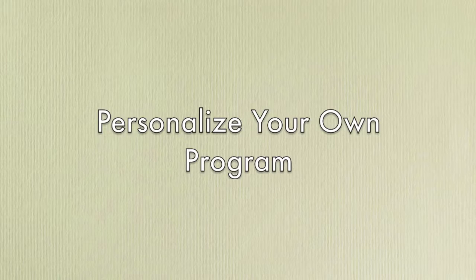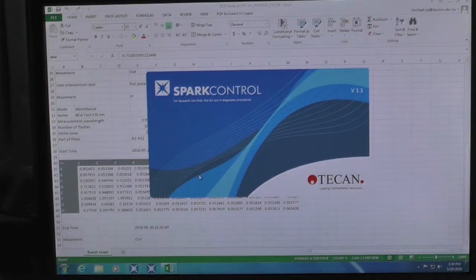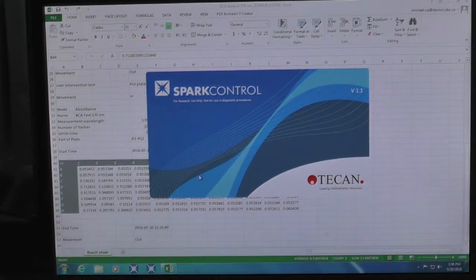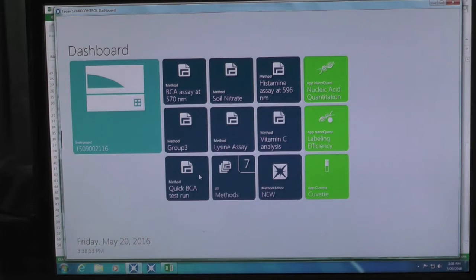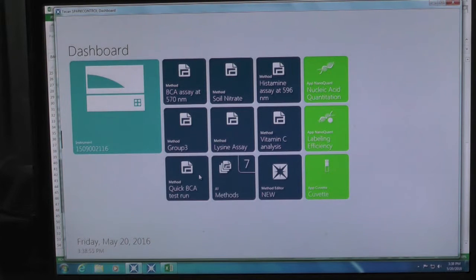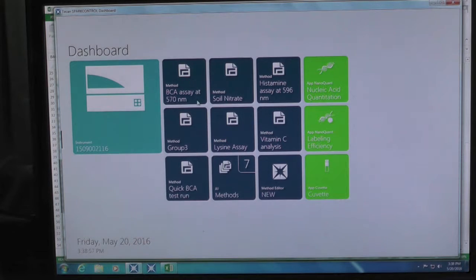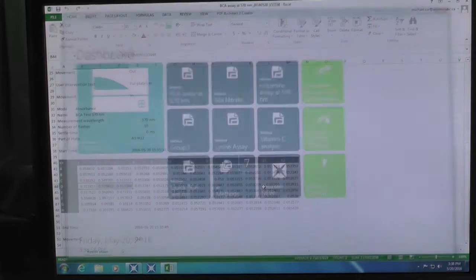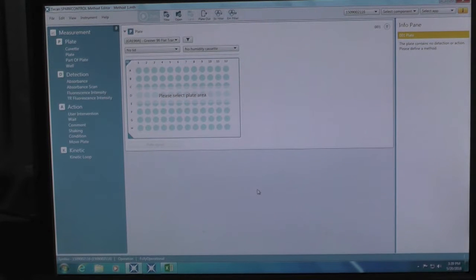Personalize your own program. To set up your assay for particular research need, click on Spark control icon on the task bar to initiate the program. On the dashboard, click Method Editor New. You will come to the Method Editor screen to set up your method.